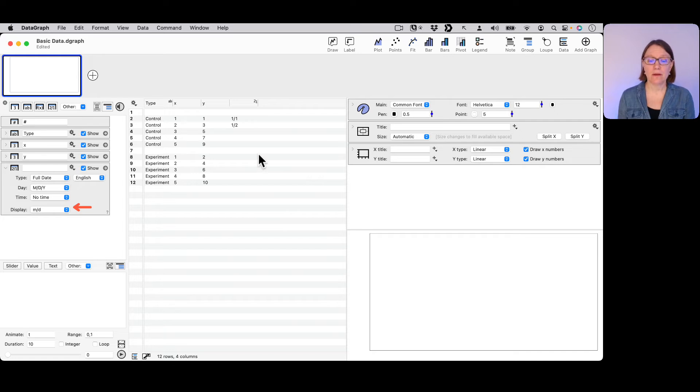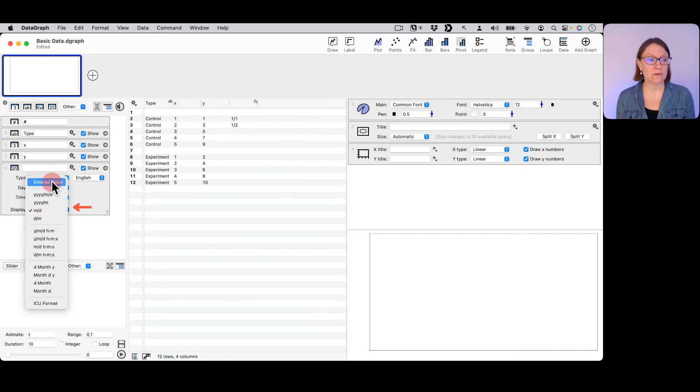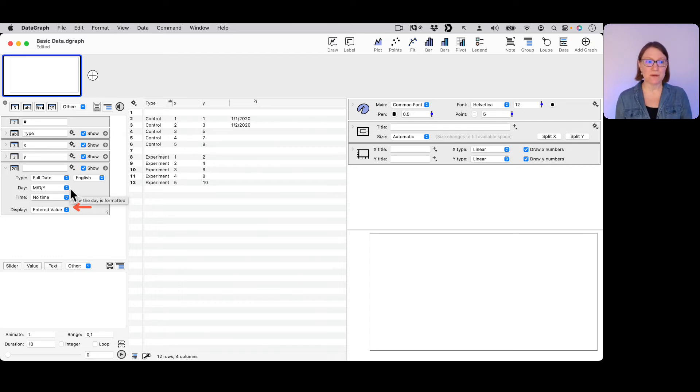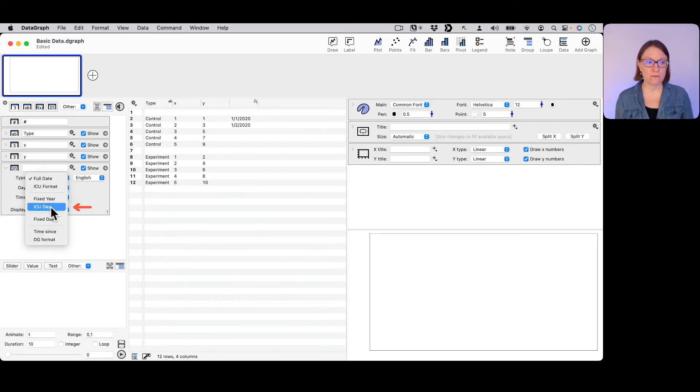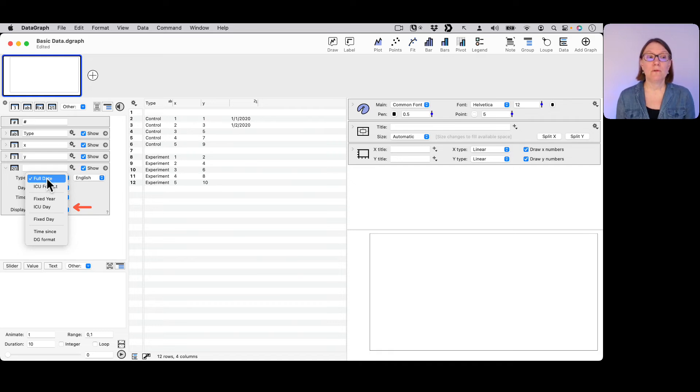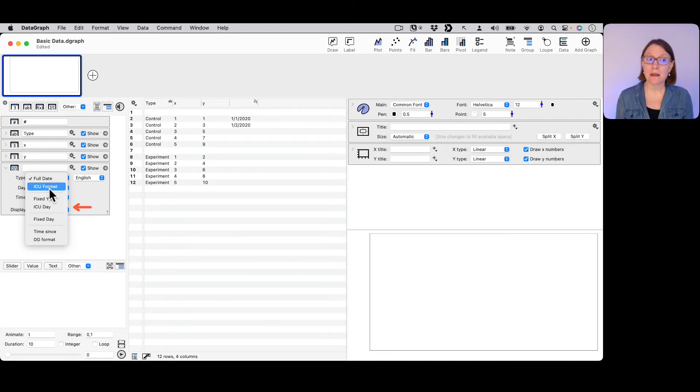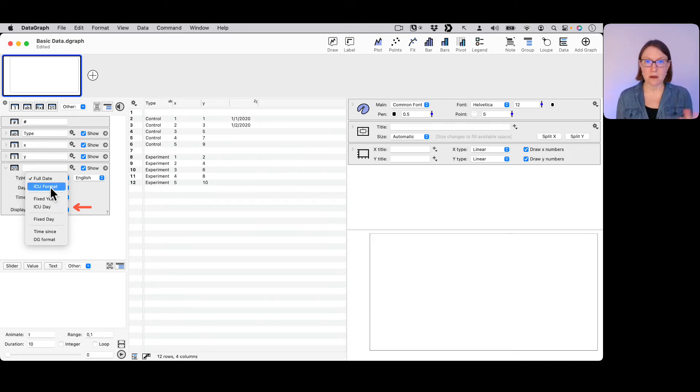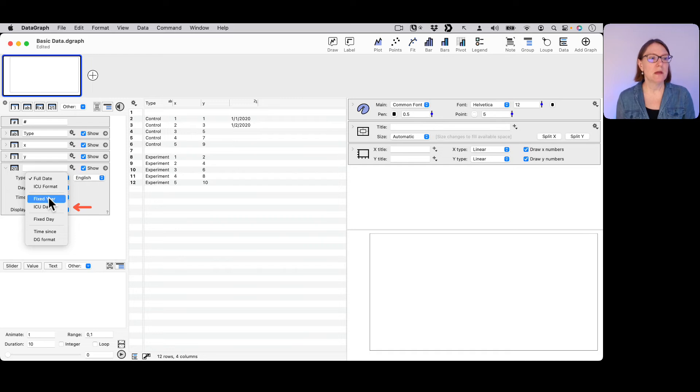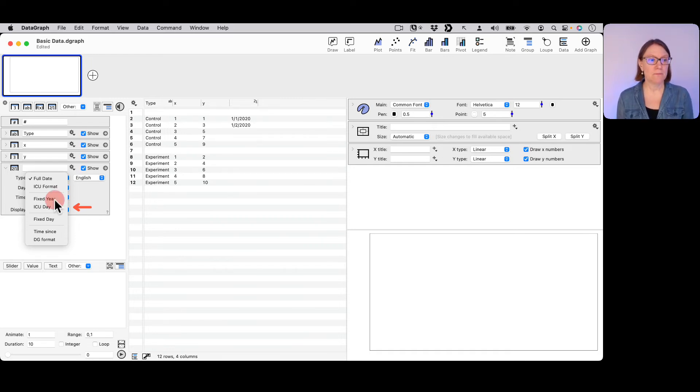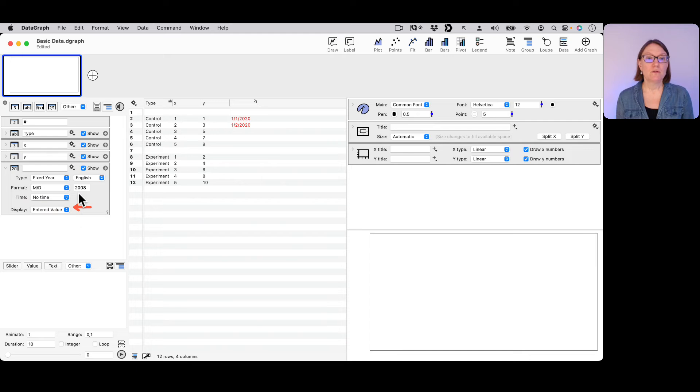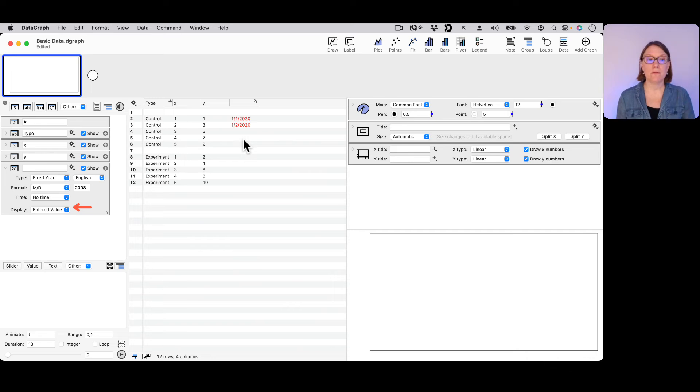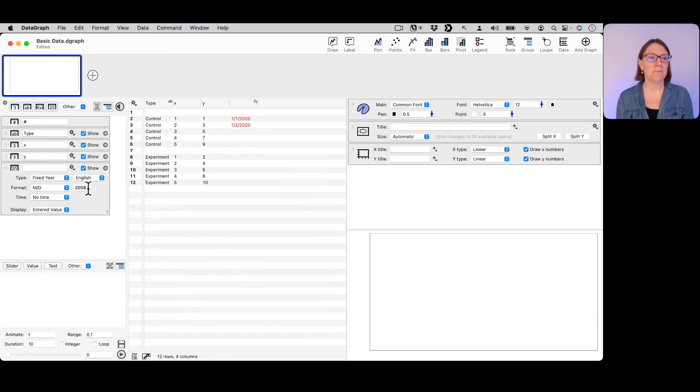Now, for entering your data, you don't have to always specify the full date. In fact, there's a number of different formats here. If you're familiar with ICU formatting, you can specify exactly the format for your data using ICU codes to do that. But I want to show you here the fixed year format. If I do this, first of all, it's going to show up in red now in my data table because it's no longer in the format that I'm specifying.